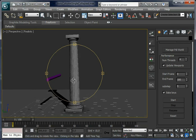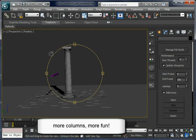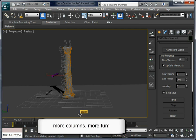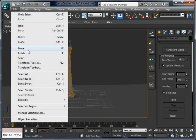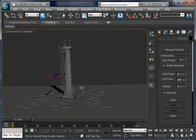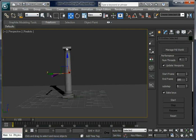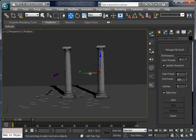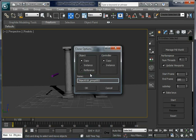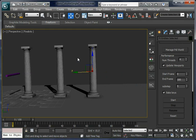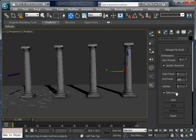Let's create more columns — more columns, more fun! For this we are going to clone the column. Select Clone here and set Copy, not Instance — that's very important. Click OK and move it to the right. Create another one. We can do this as much as we want. Another one — that's enough for the demo.